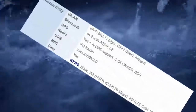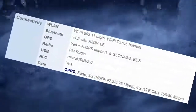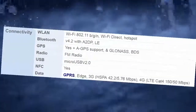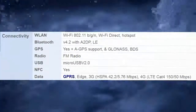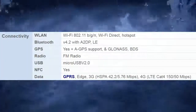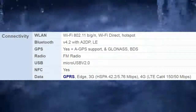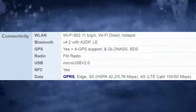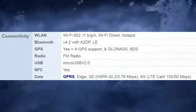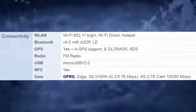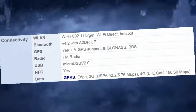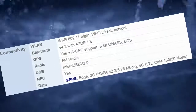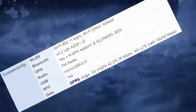Connectivity: Wi-Fi 802.11 b/g/n, Wi-Fi Direct, Hotspot. Bluetooth V4.2 with A2DP, LE. GPS: A-GPS support and GLONASS, BDS. Radio: FM Radio. USB: Micro USB 2.0. NFC: Yes. Data: GPRS, Edge, 3G, HSPA 42.2/5.76 Mbps, 4G LTE Cat4 150/50 Mbps.